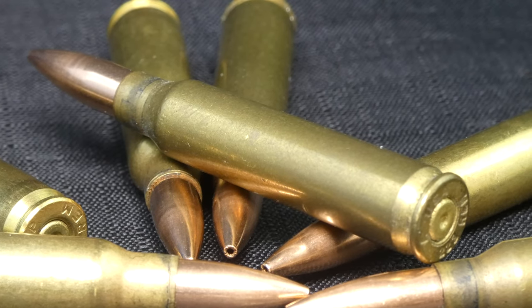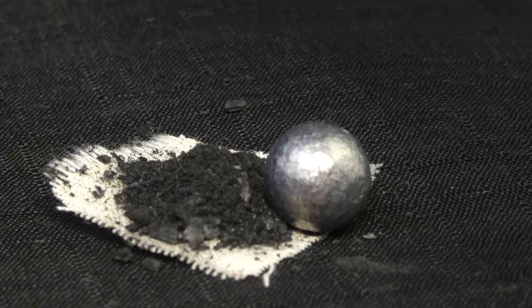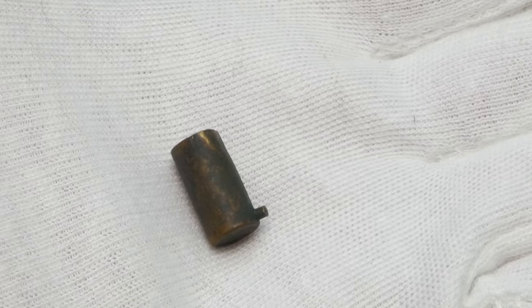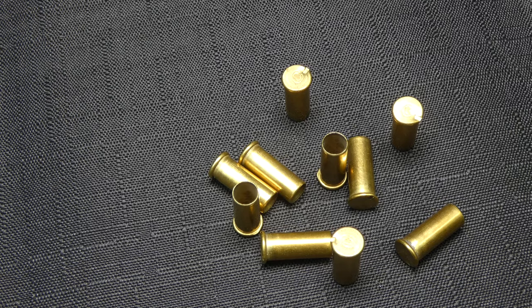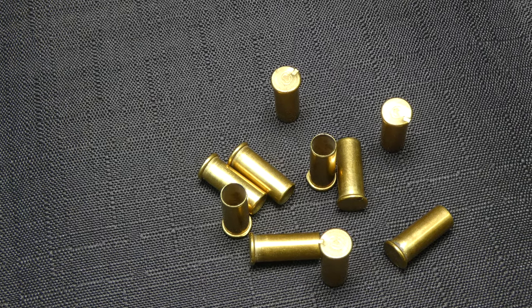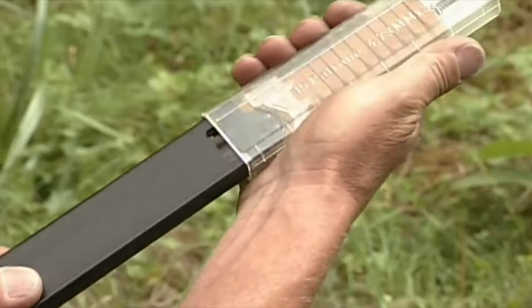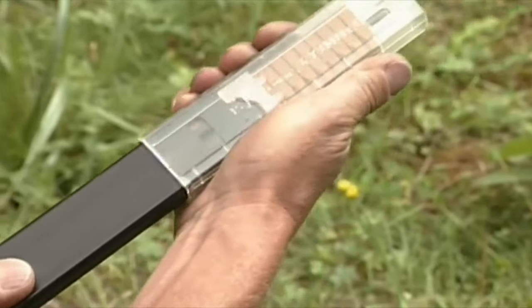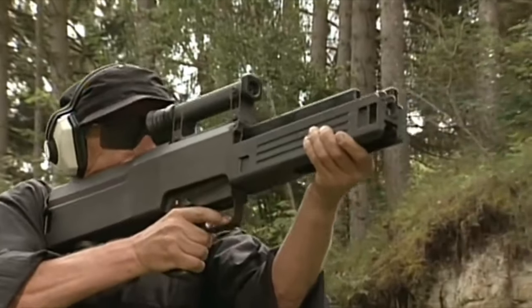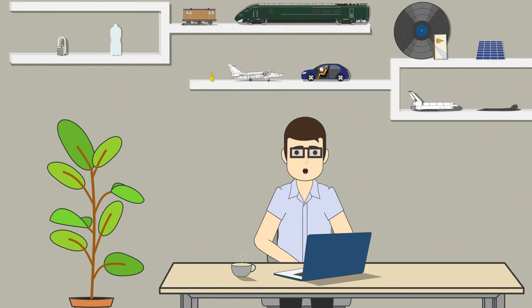So there we have it. The modern centerfire cartridge. The result of a multitude of developments and gradual improvements, rather than one great leap forward. Newer innovations have attempted to take its place, but none have gained much traction. So it would seem that the centerfire is here to stay.